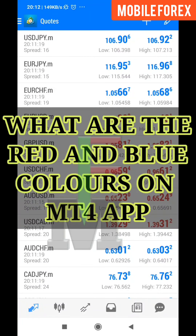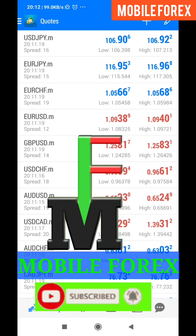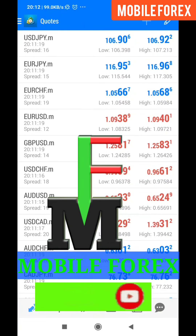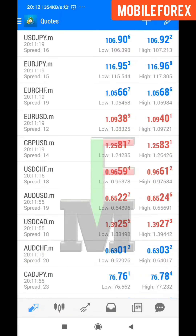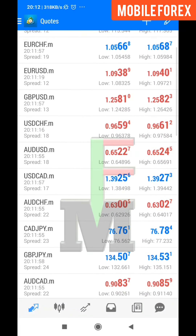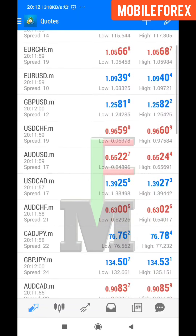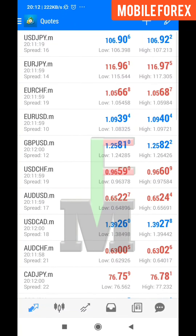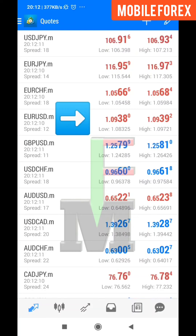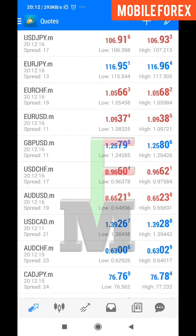What are the red and blue colors on MetaTrader 4? Hi guys, welcome to Mobile Forex where you get to learn how to trade using your mobile phone. Let's go into what are these red and blue colors on your MetaTrader 4. If we check on the EUR/USD, the number written 1.09 is written in blue and it has just changed to red, changing from red to blue and back.